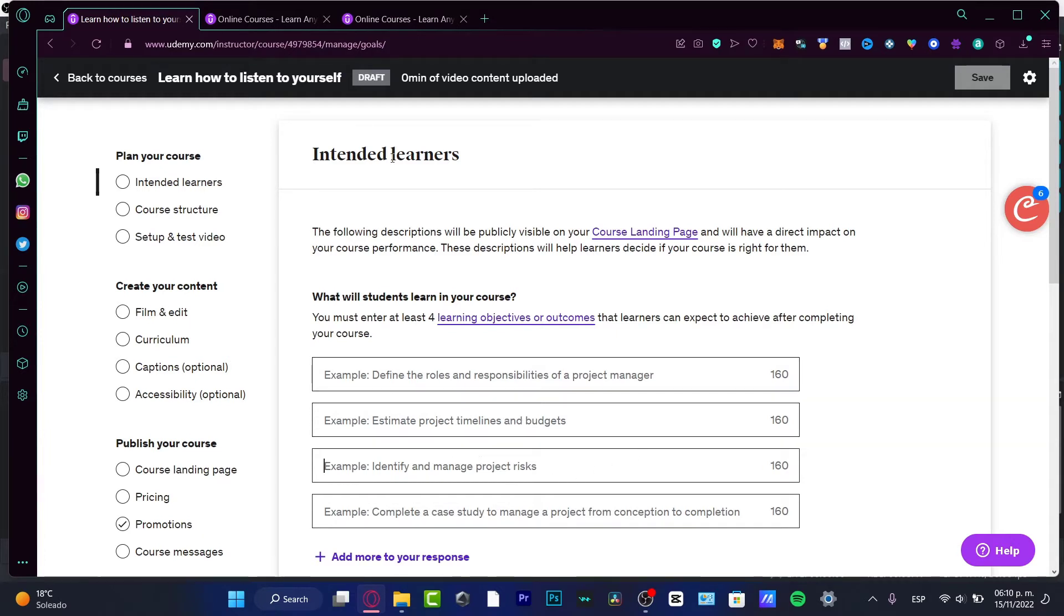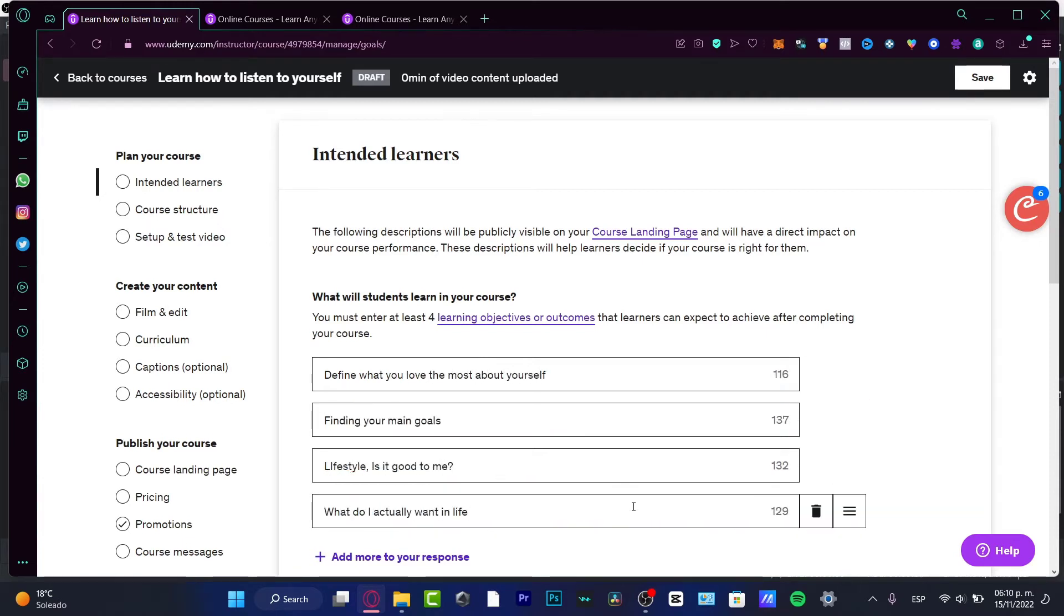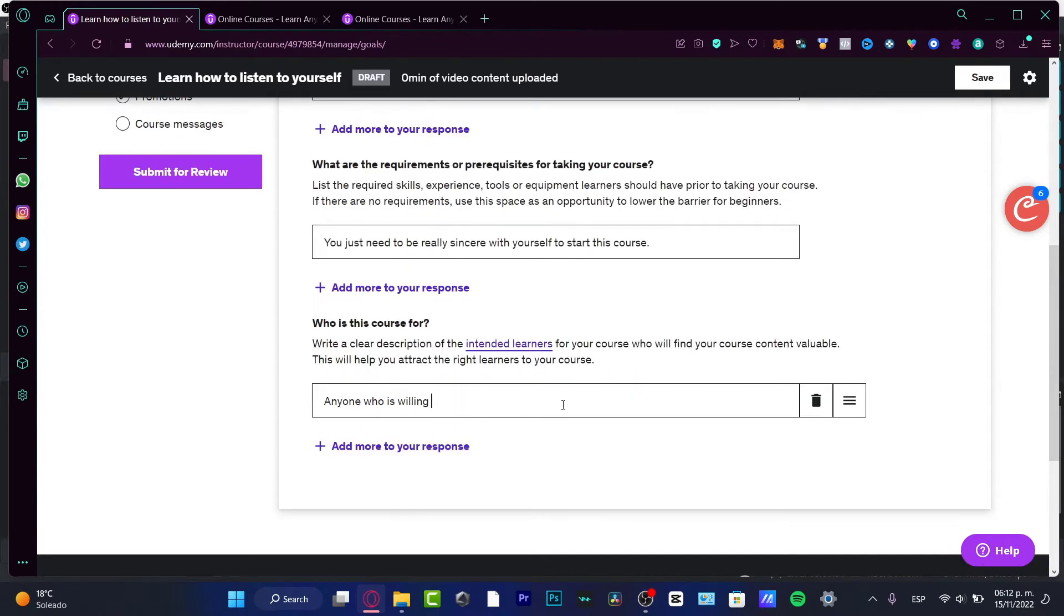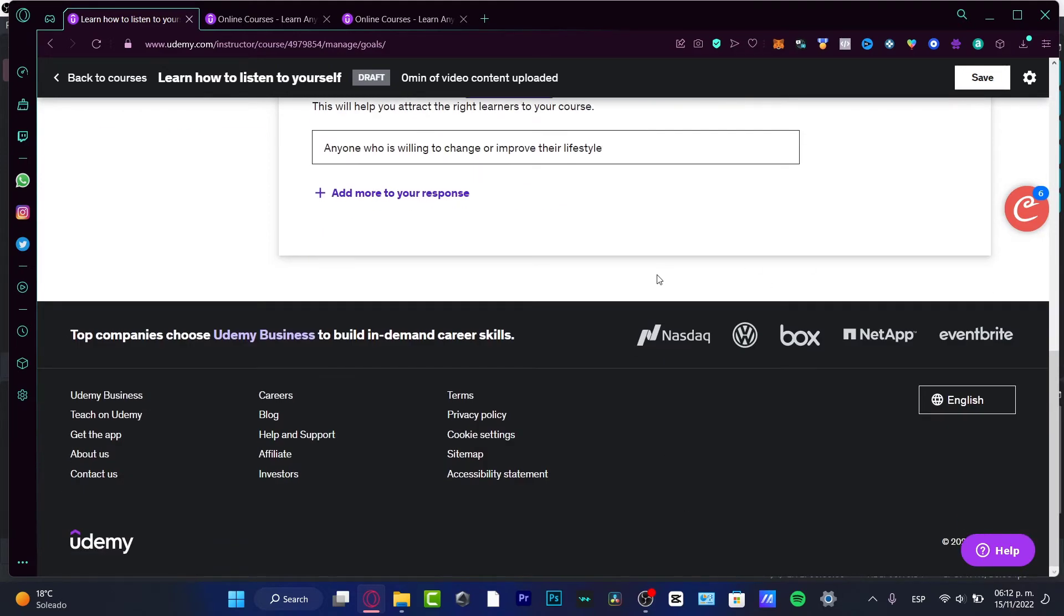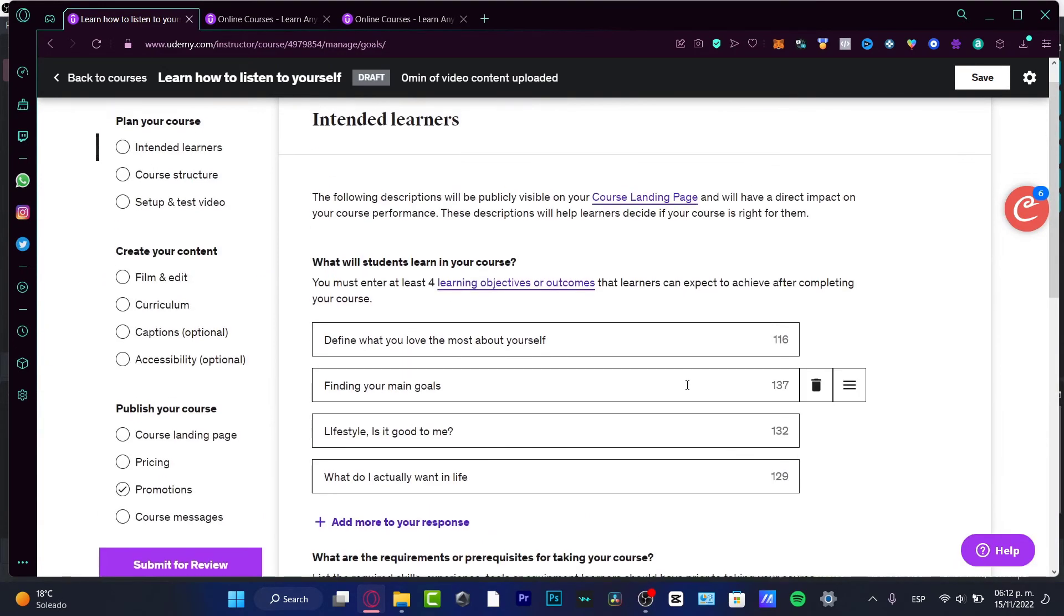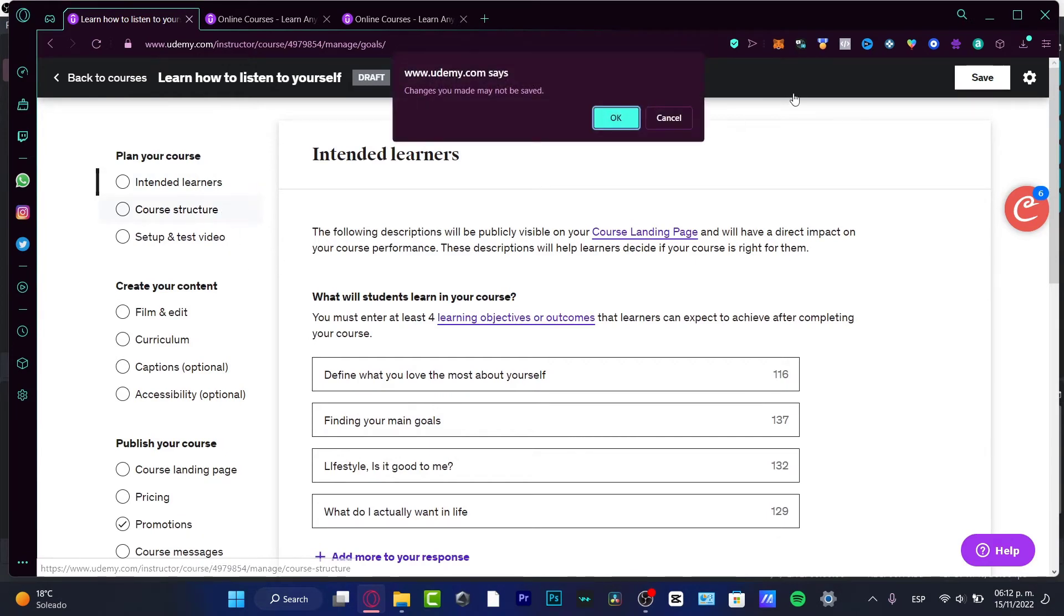For example, speaking about 'Learn how to listen to yourself,' I'd put something like 'Define what you love the most about yourself,' or 'Anyone who's willing to change or improve their lifestyle.' After that, scroll up and go into Course Structure.